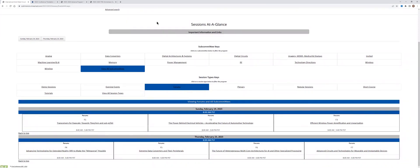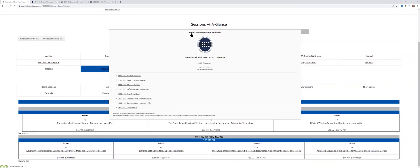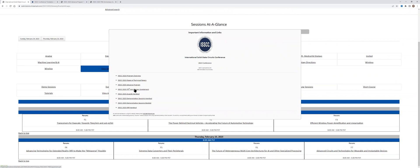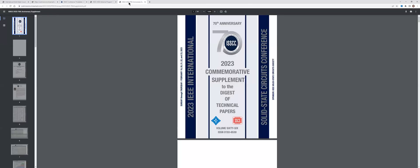Further, when you hover over important information and links, then you can see a list of clickable items that you can reach at once. I want to draw your special attention here to the supplement to the digest on the 17th anniversary of ISCC. By clicking here, you can download it, and it looks like as follows.